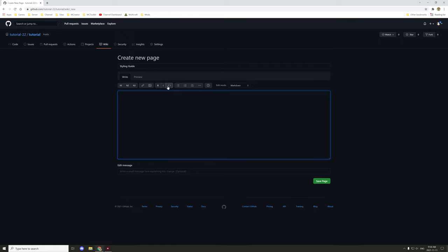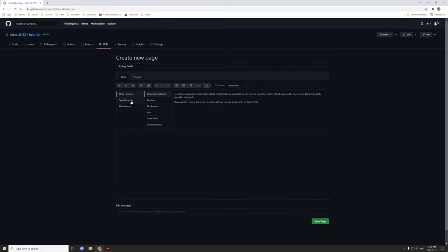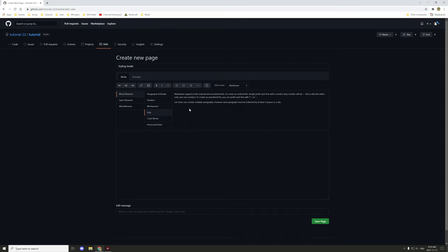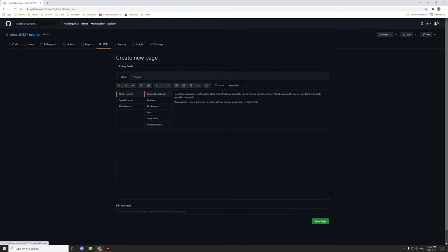If you ever get lost, there is a styling table that you can view — just click on the question mark and go through the help pages. There are block elements, horizontal rules which are lines, code blocks which are little boxes for code, lists which are the bullet points and numbers, block quotes which are basically comments, and headers which are your titles.